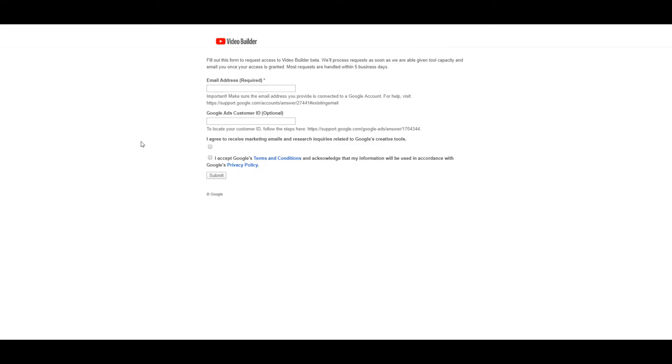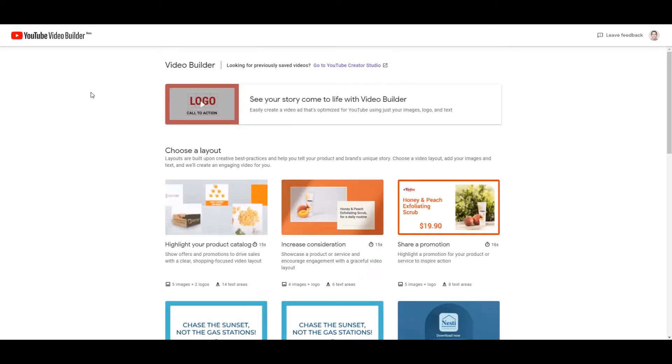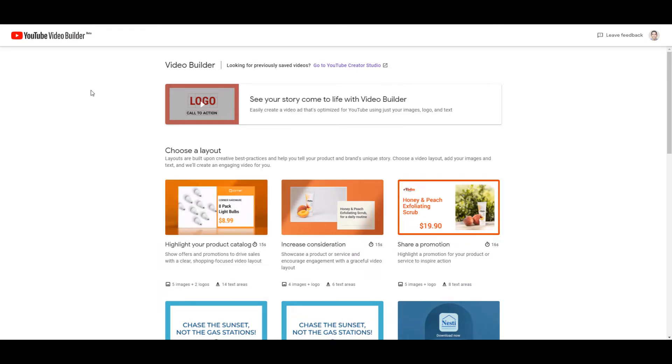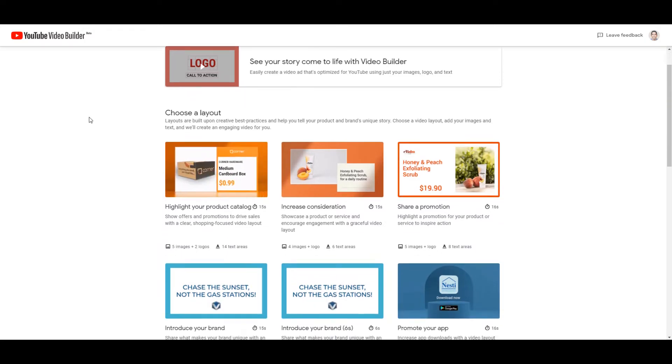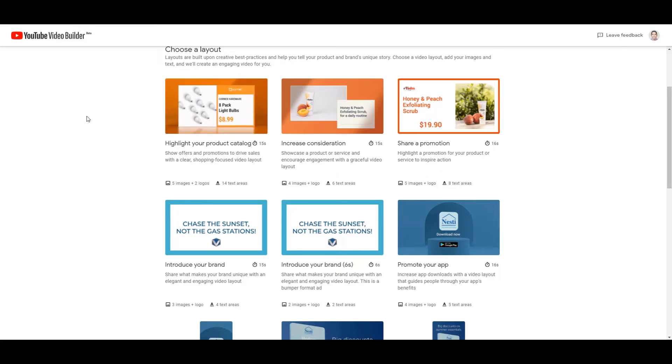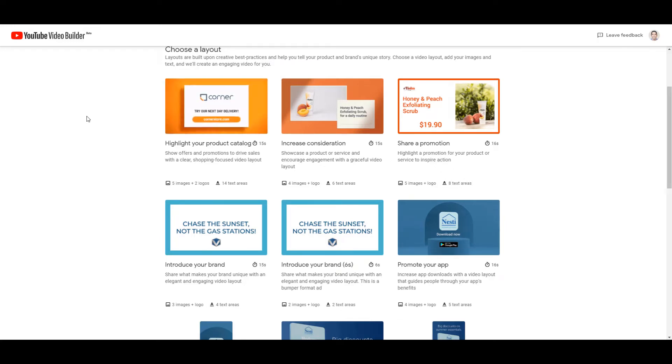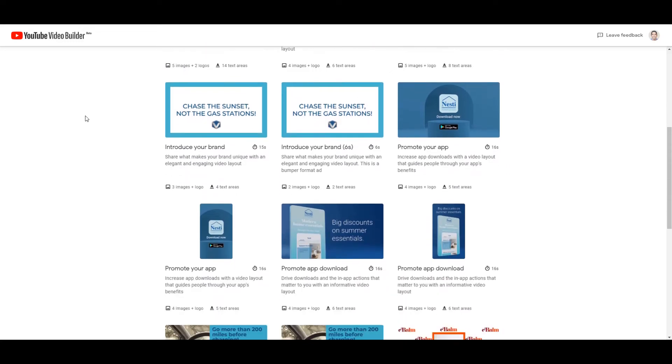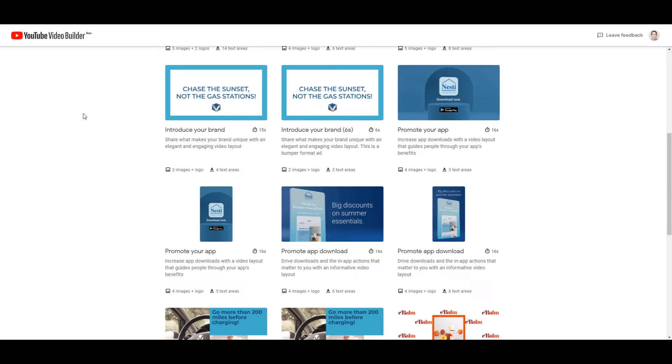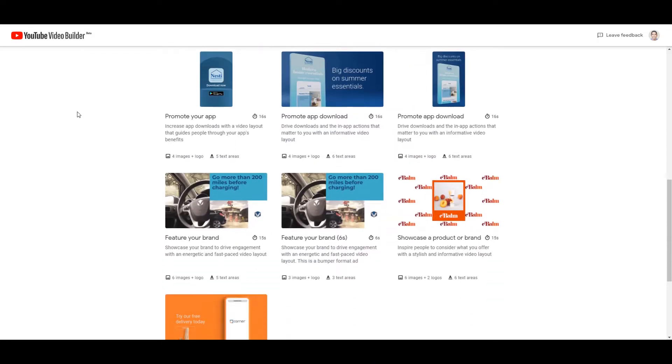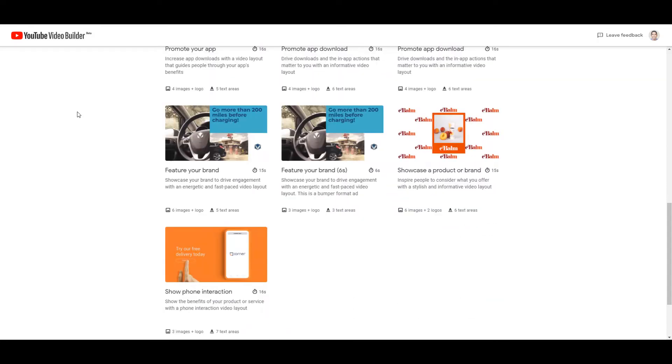So when I did get my confirmation email, that link sent me to the YouTube video builder. And this is what we initially see. Advertisers can choose from a variety of templates depending on what they want their video campaign goal to be. If I scroll down a little bit, we see options for product catalog. We see product or service consideration. We have promos. We have a few branding videos, a few options to promote your app, a few more brand videos, and then a phone interaction template on the bottom.